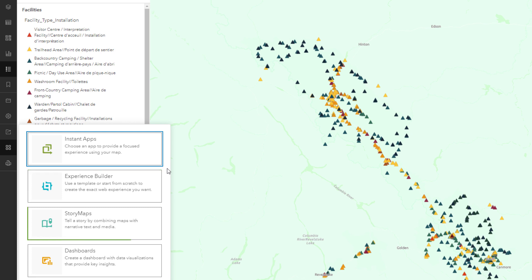You can use story maps to combine narrative text and media to tell a story with your map. Or, use dashboards to present key information on a single screen using charts, maps, and other visual elements.